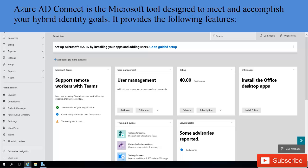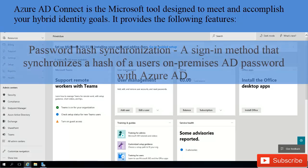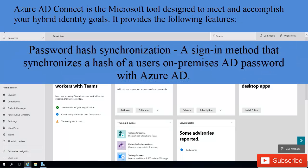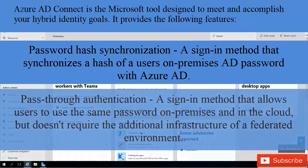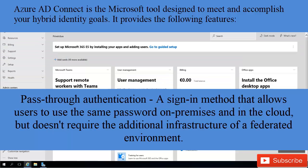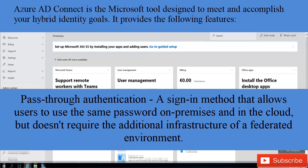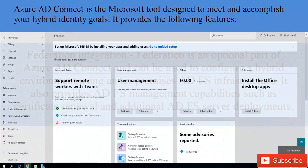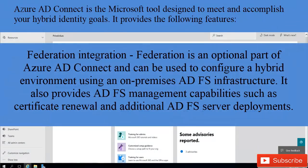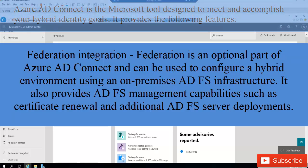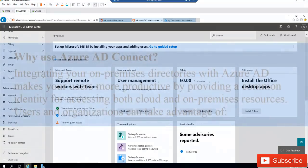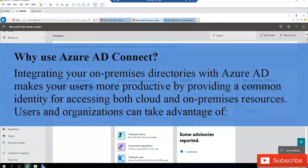What can you use Azure AD Connect to do? You can use it to synchronize passwords, synchronize user accounts, devices, and other objects from your on-premises environment to Office 365. One of the major reasons to use it is to integrate your on-premises directories with Azure AD, which makes users more productive by providing a common identity for accessing both cloud and on-premises resources.